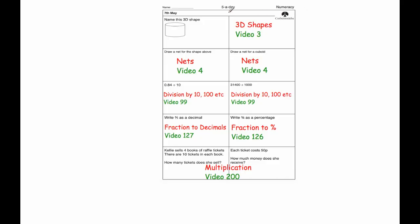Hi, welcome to the numeracy five-a-day answers for the 7th of May. If you need help with just one particular question, these video numbers may help you. Otherwise, let's go through all the answers now.